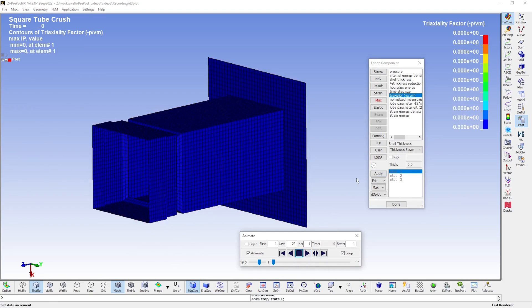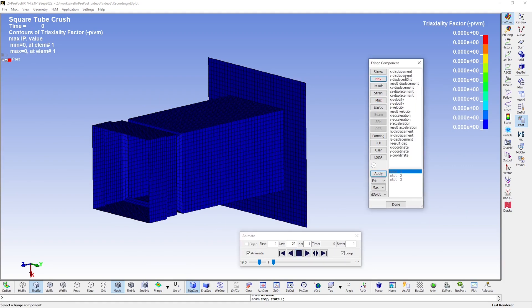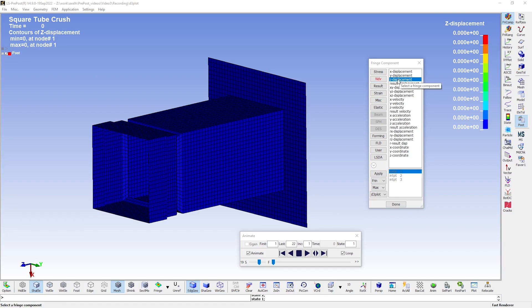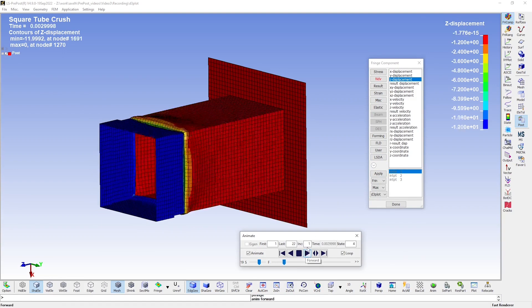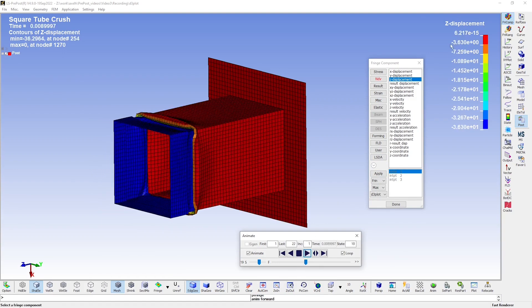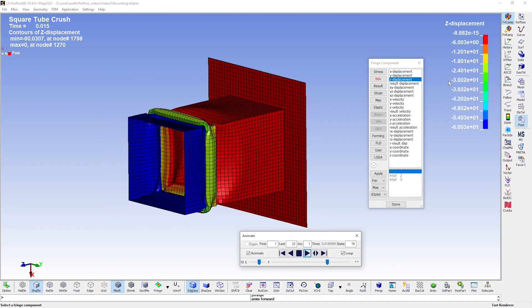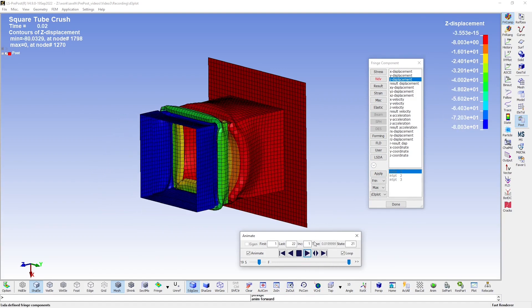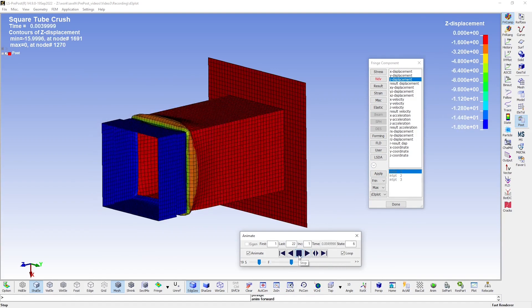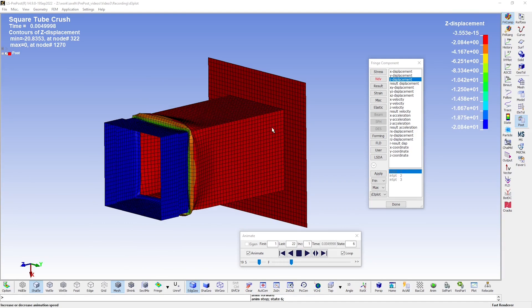Let us move over to displacements and velocities, and I'll show you something. If I, for example, plot the Z displacement and you look at the color bar, you notice that the scale changes with every frame. This can make comparisons a bit difficult. Let's look at the settings for the fringe range.